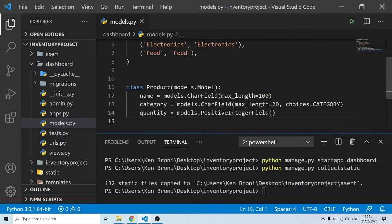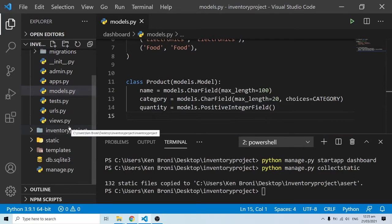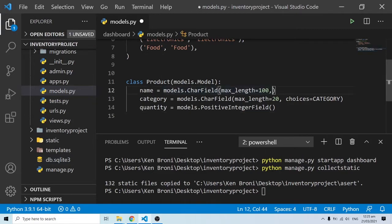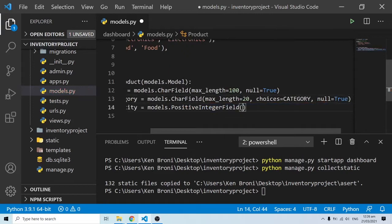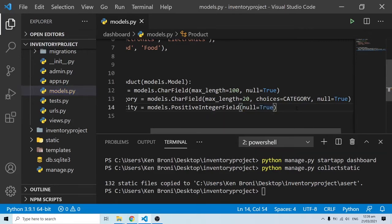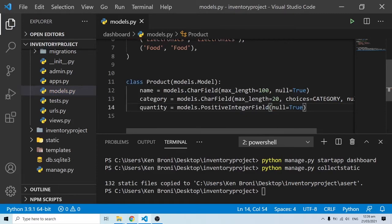For this demonstration we are going to use the SQLite3 database. Down the line we may also look at MySQL or Postgres. I'm also going to add null=True to the fields. This isn't ideal for production, but since we'll be adding and deleting records a few times during development, it prevents problems when a value is missed.